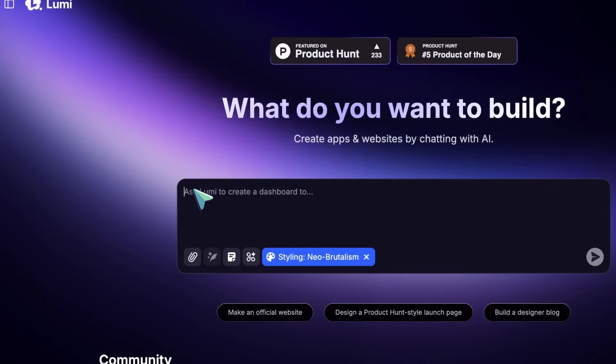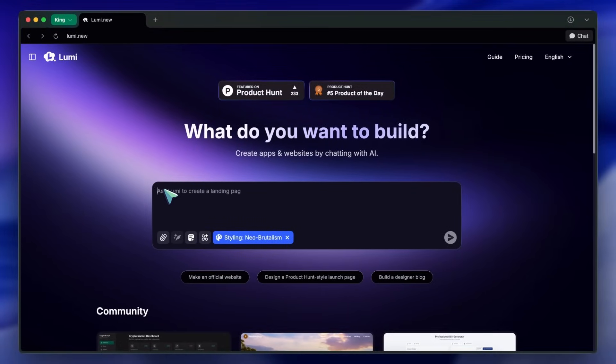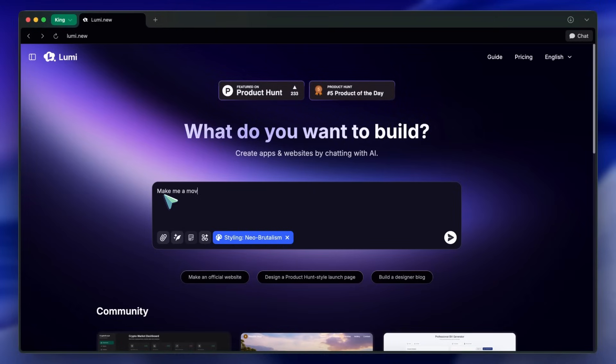Okay, let's demo how the core experience works. I'm going to ask Lumi to make me a movie tracker app. I just type that in, make me a movie tracker app, and send it over. Immediately, Lumi starts working.